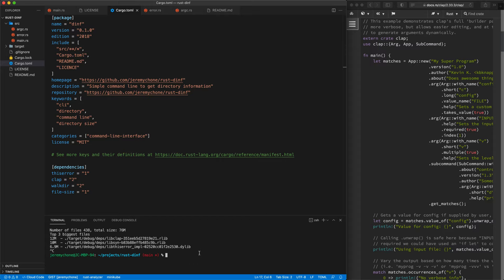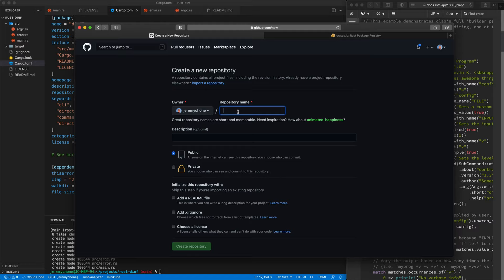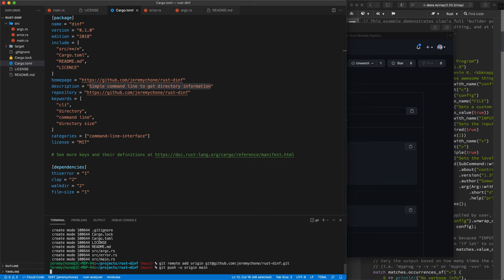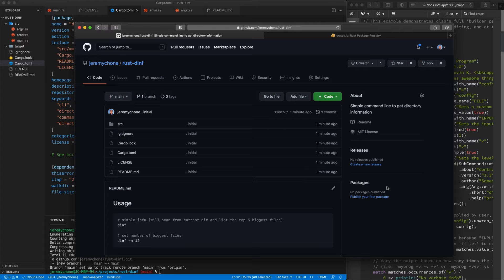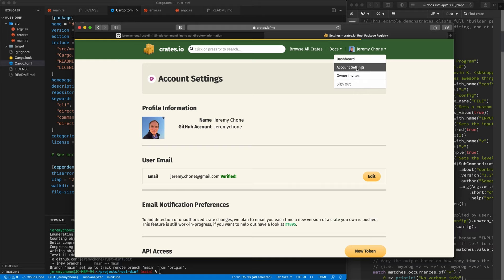Now we do our first commit: 'git status', 'git add -a', 'git commit -m "initial"'. We create the repository on GitHub, copy the remote URL, add it, confirm main as our main branch, and push it. You can go there and find the code.